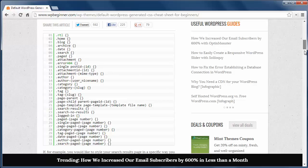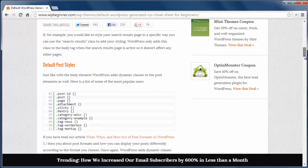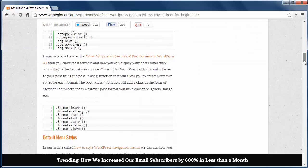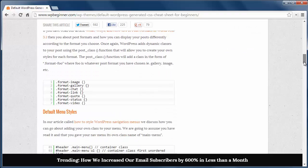Next, these are all the default post styles to work with and here you have the default menu styles to change the way your menu looks on the site.